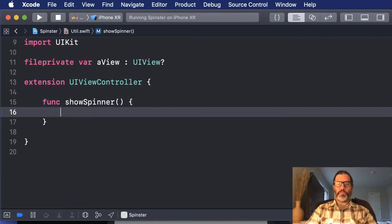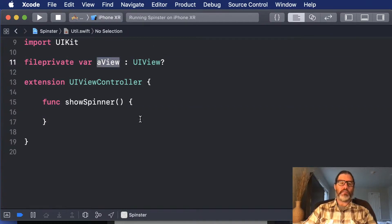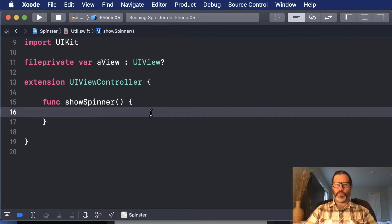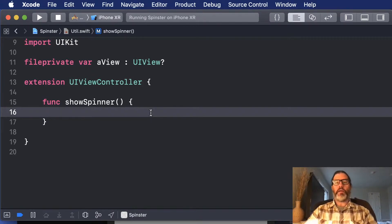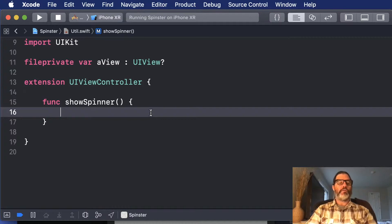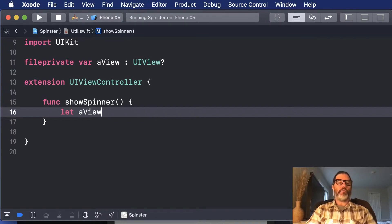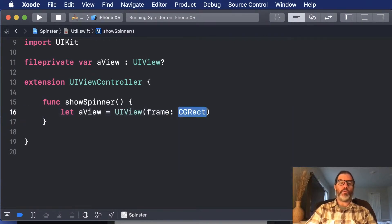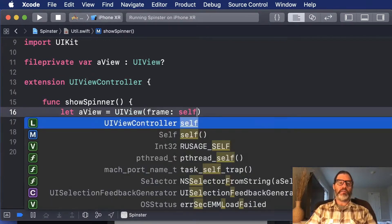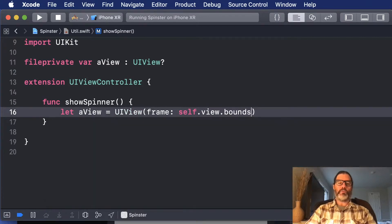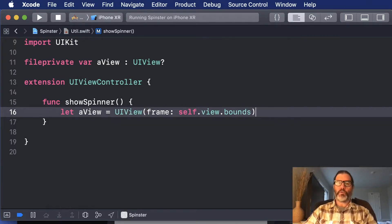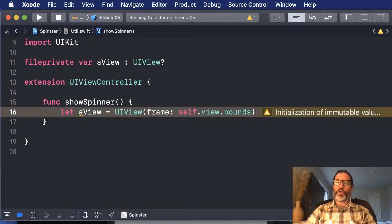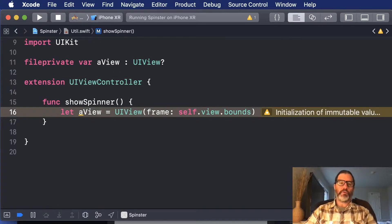So show spinner is going to create an instance of AI view, an activity indicator, place the activity on the view, and add that to the view controller's view. So let's do that step by step. So the first thing I want to do is I want to say, let AView equal UIView, and it's going to take the one with the rect, and it's going to be self view bounds. So this makes sure that it's at 0, 0. In case, if you do it with other views, you always want to use bounds so that it puts it in the top left corner for it.